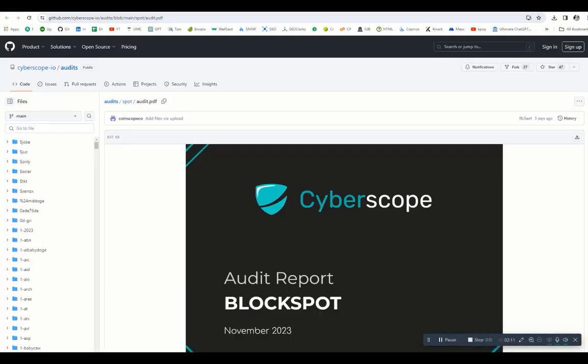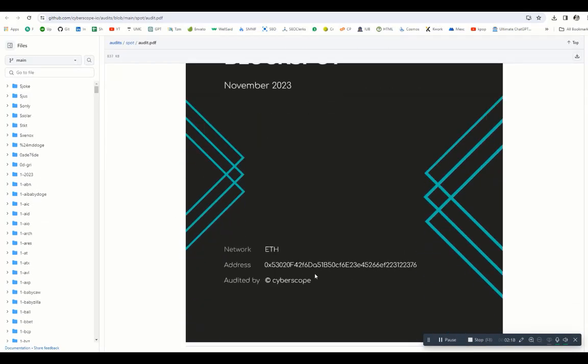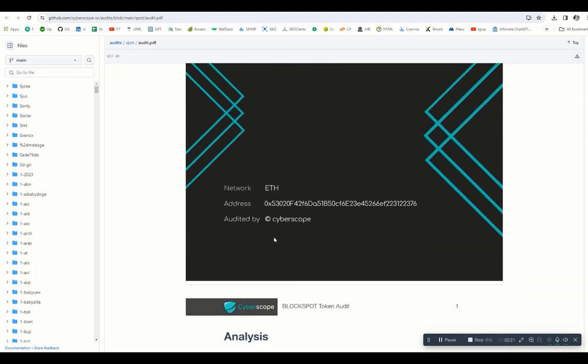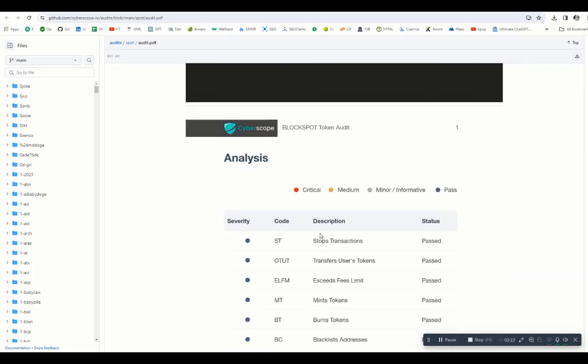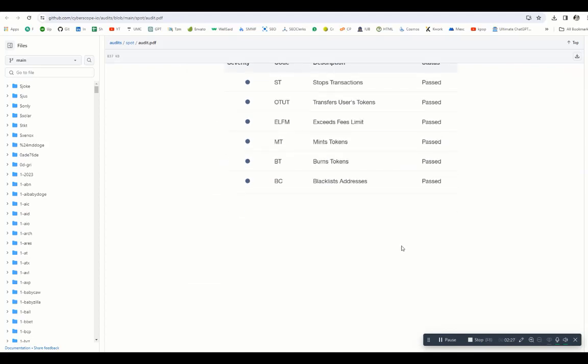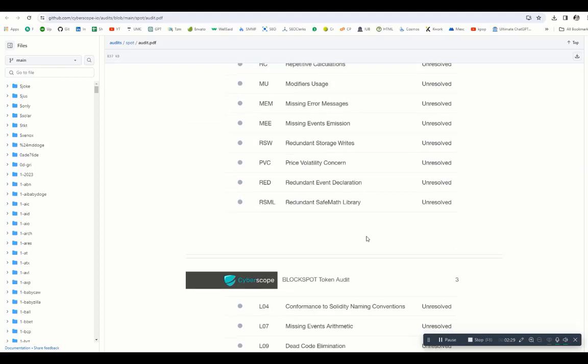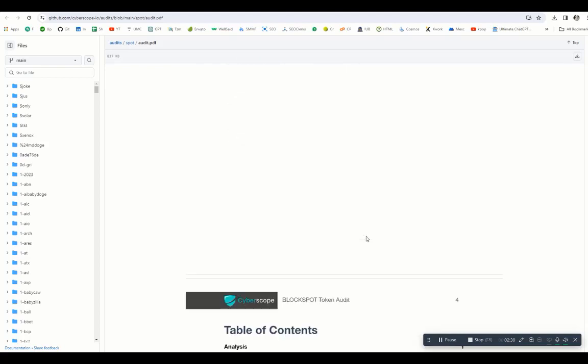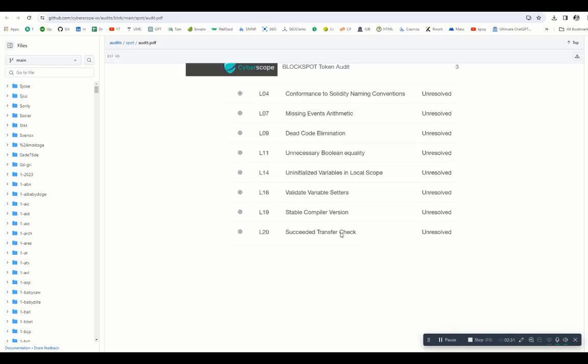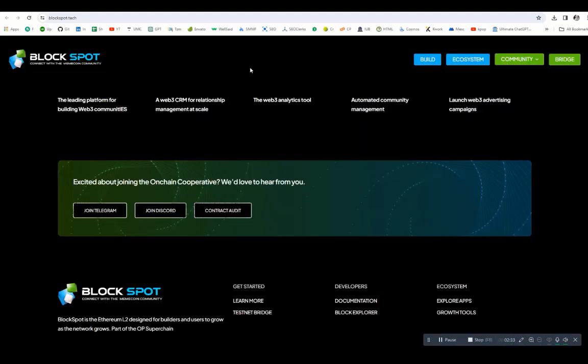If you go to audit, you can see the Cyberscope audit report from November 2023. You can also read all the details from here: the contract address, network Ethereum, audit by Cyberscope. All the details are mentioned here. You can see it's passed, zero to hero, all the details are passed. Everything is mentioned on this page, so I highly recommend investing in this project because it's fully verified and fully secure.